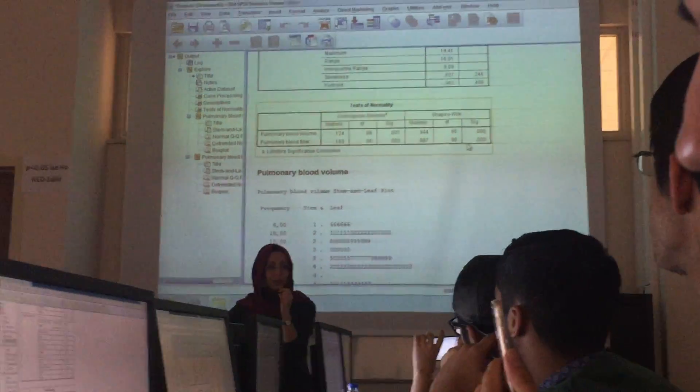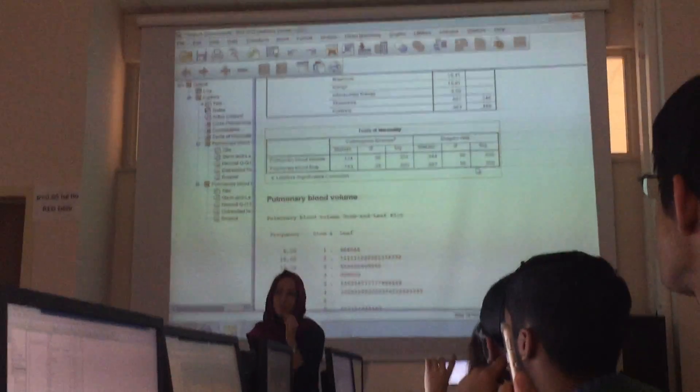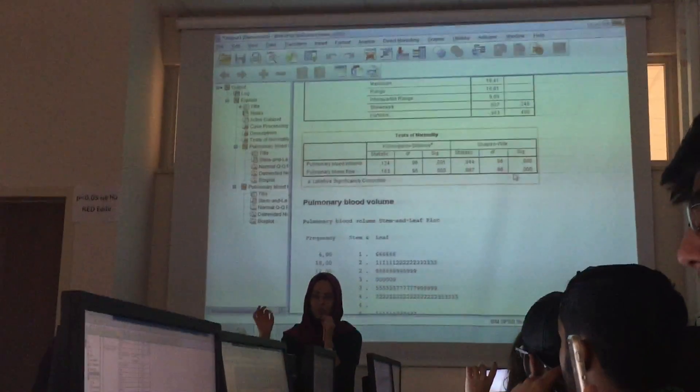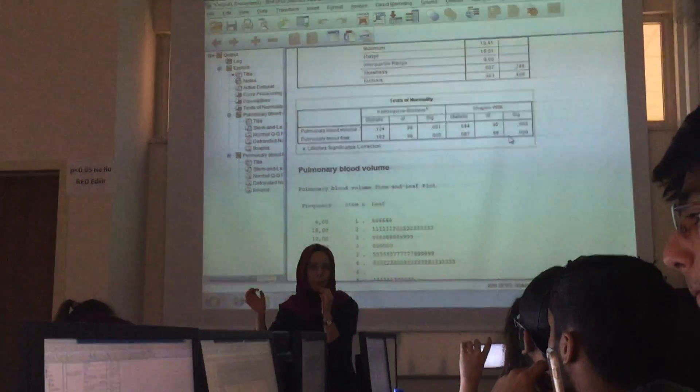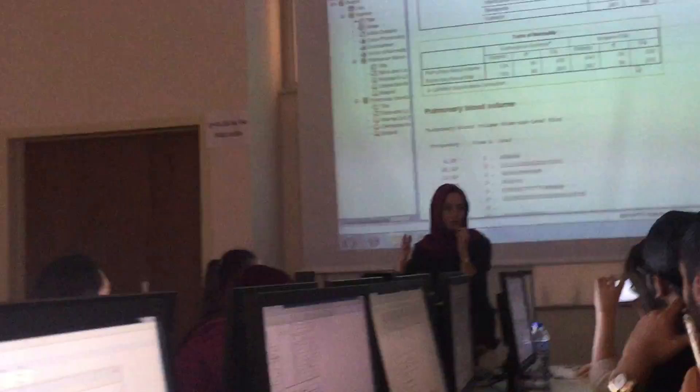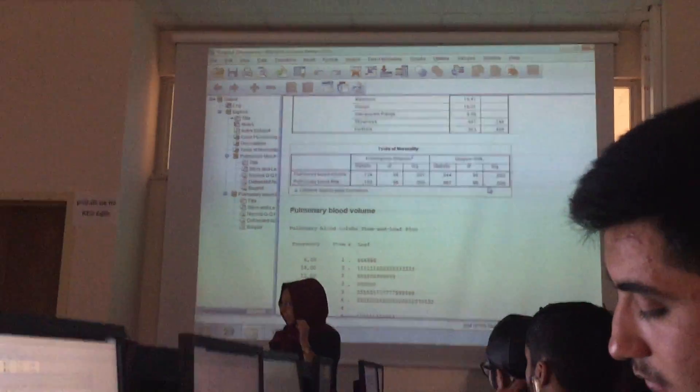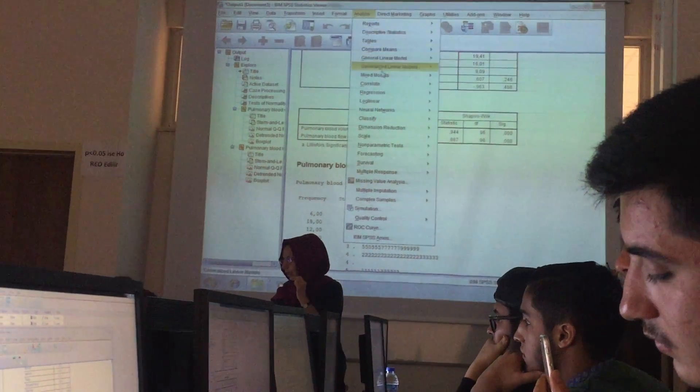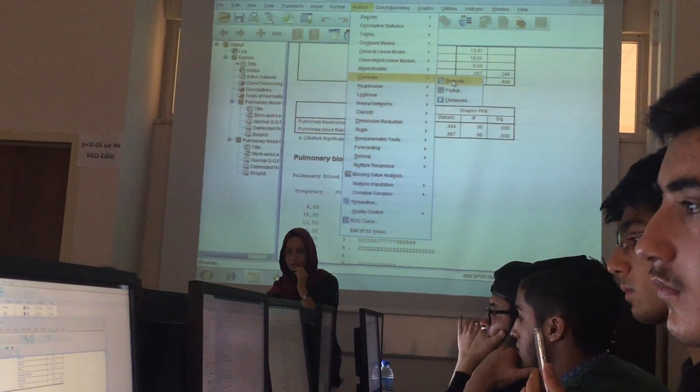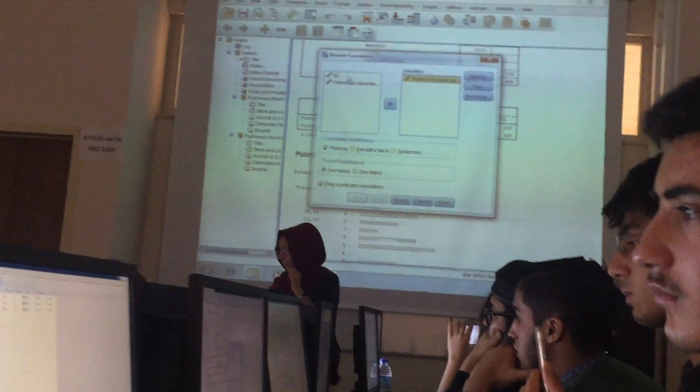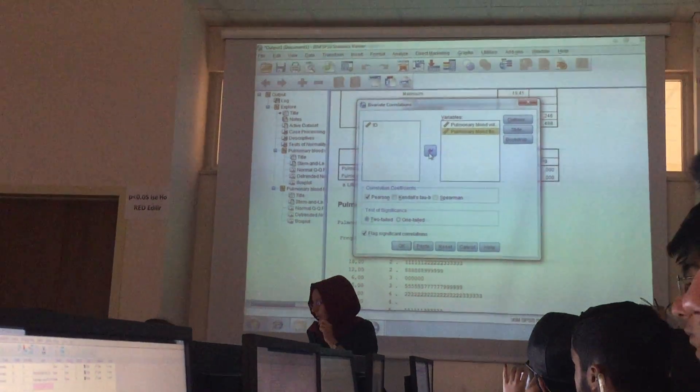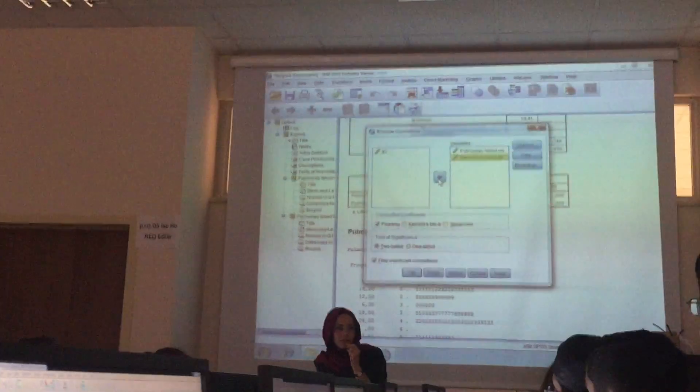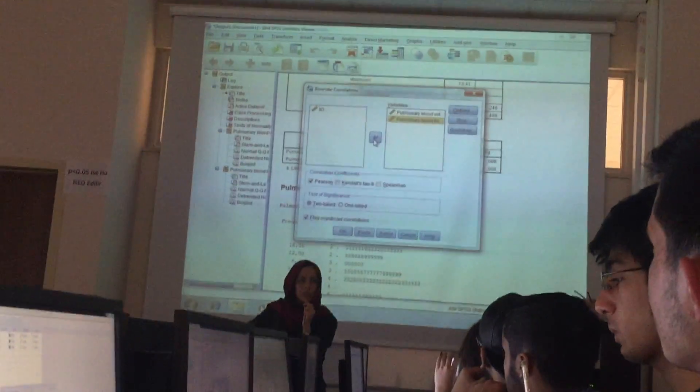Assume that they distribute normally. If both of them distribute normally, then you calculate Pearson correlation coefficient. The parametric correlation coefficient is Pearson. And non-parametric version is Spearman. Let's calculate these correlation coefficients. From Analyze and Correlate, select Bivariate. Put both of them, put all variables to the variables section. As you see, by default, Pearson is already selected. If our variables distributed normally, then we will calculate...